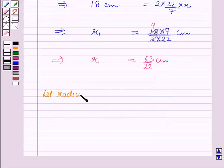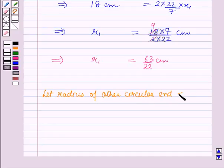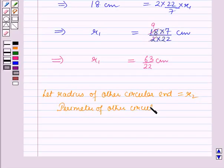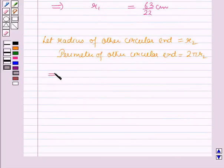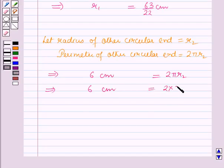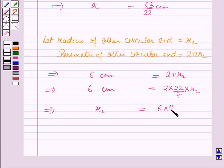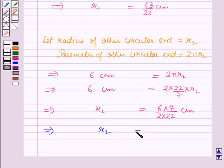Now let the radius of the other circular end of the frustum of the cone be R2. Therefore, the perimeter of the other circular end will be equal to 2 pi R2. Putting this value: 6 cm = 2 pi R2, which implies 6 = 2 into 22/7 into R2, which further implies R2 = 6 into 7 over 2 into 22 cm, which gives R2 = 21/22 cm.